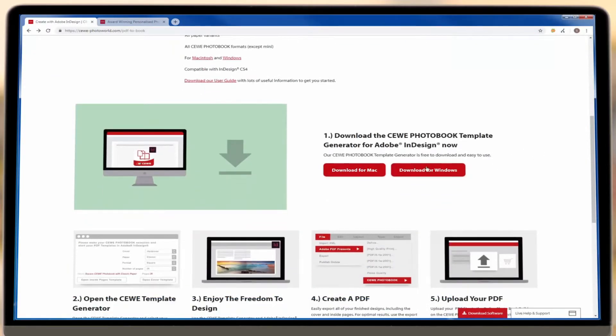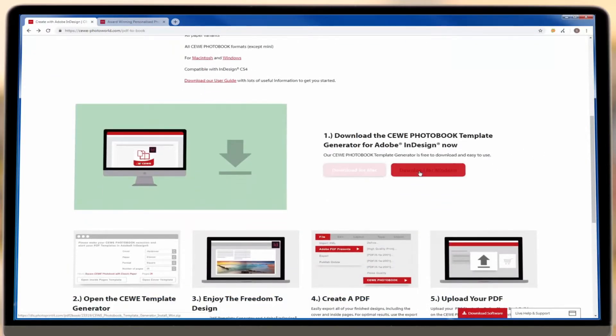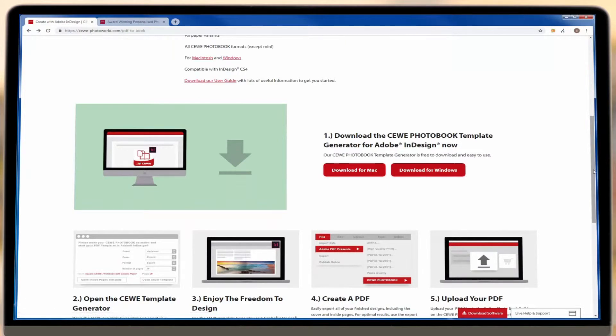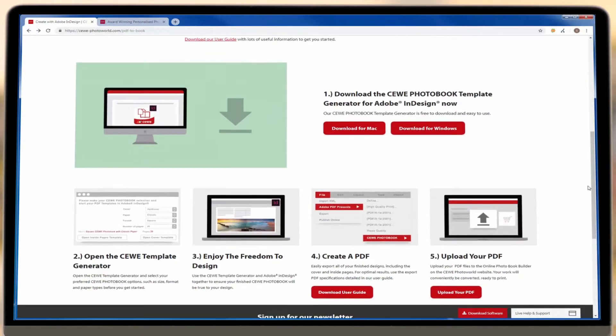First of all, you'll need to download and install our PDF2Book software and make sure you have the latest version of Java.